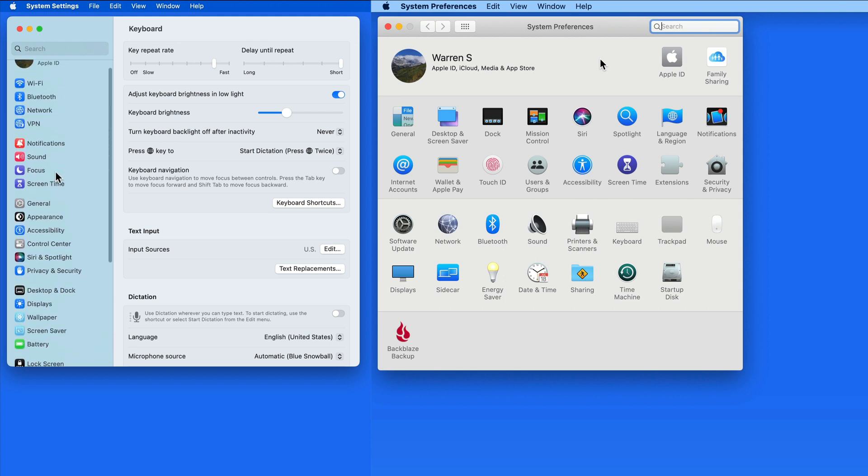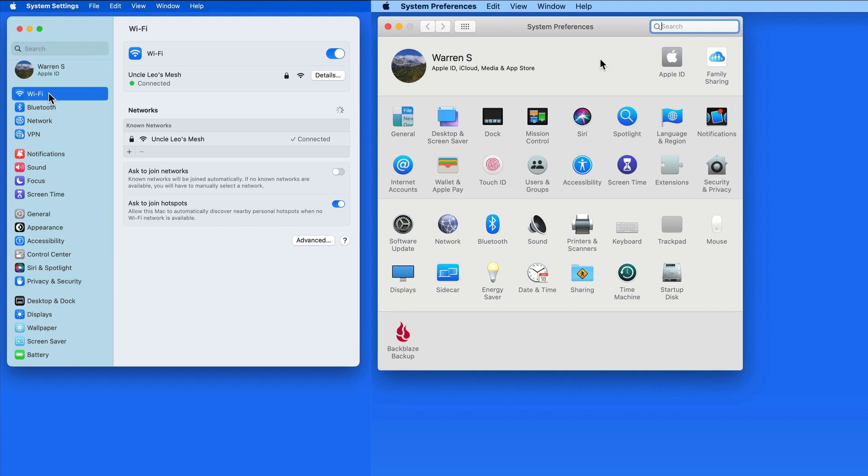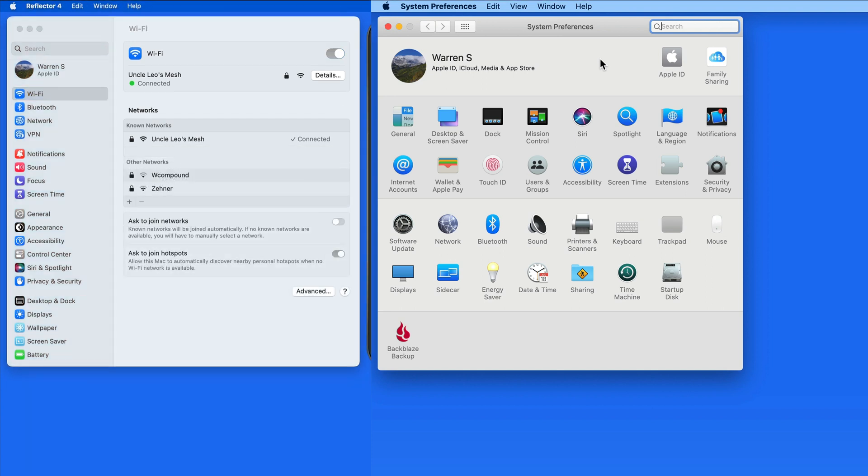This vertical layout and the name Settings matches up better with what we see on an iPhone and iPad. Here in the Settings app for iPad, we have a very similar list or vertical layout.